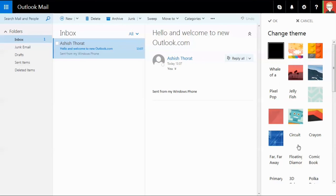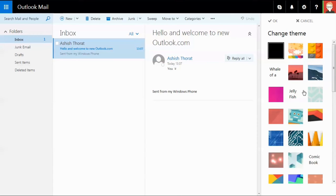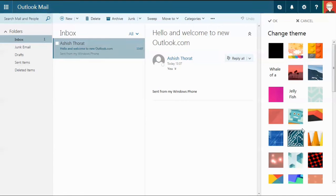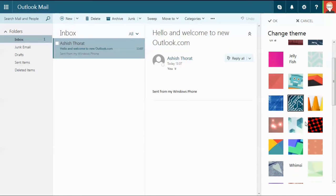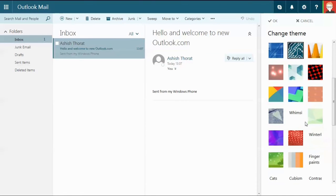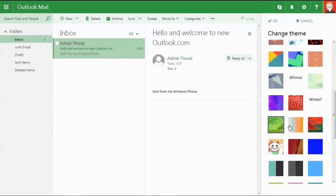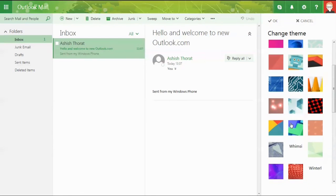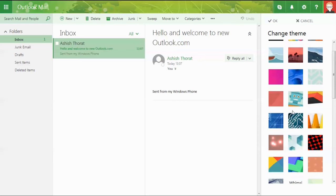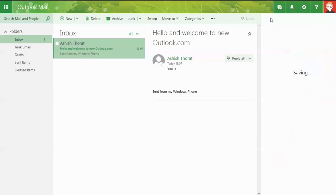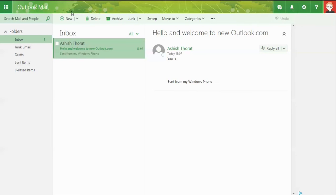You can see many themes provided here. A couple of new themes have been added. Just select the one you like and hit OK. The theme gets added to your Outlook permanently.